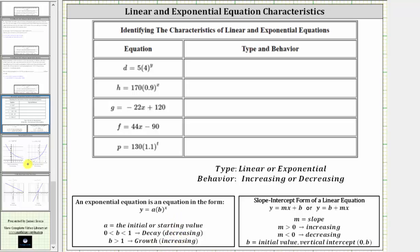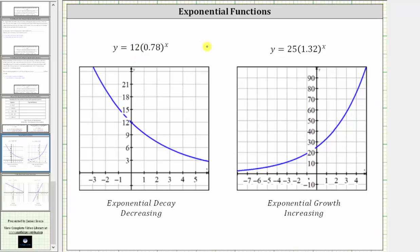Here we have two exponential equations, which is because the input variable x is in the position of the exponent. For the first equation, notice how the base b is between zero and one, and looking at the graph, notice how the graph goes downhill from left to right, which is why the behavior is decreasing. For the second equation, the base b is greater than one, and the graph is going uphill from left to right, which is why the behavior is increasing.